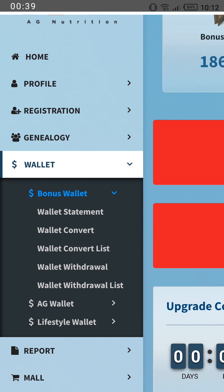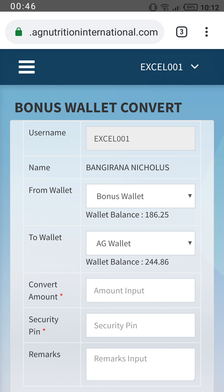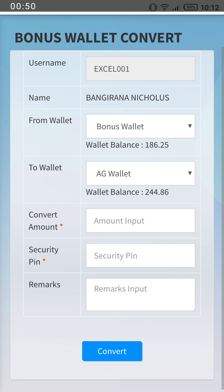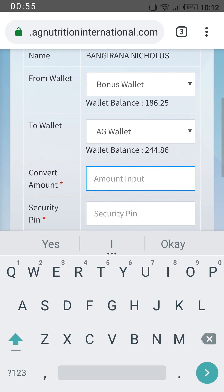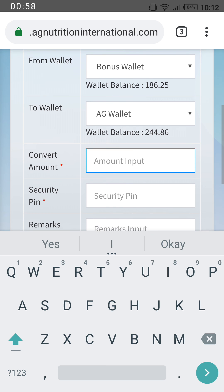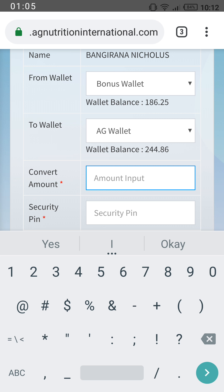From the Bonus Wallet, click on 'Wallet Convert' — this means you'll be converting your Bonus Wallet to the AG Wallet. After clicking Convert, you can see the value in the Bonus Wallet and the value in the AG Wallet.